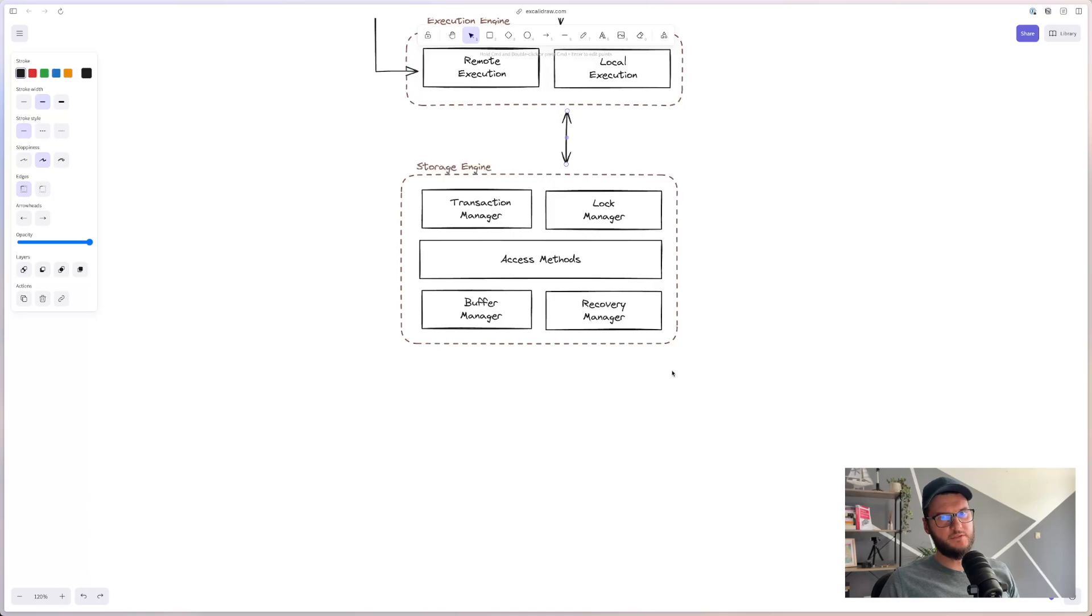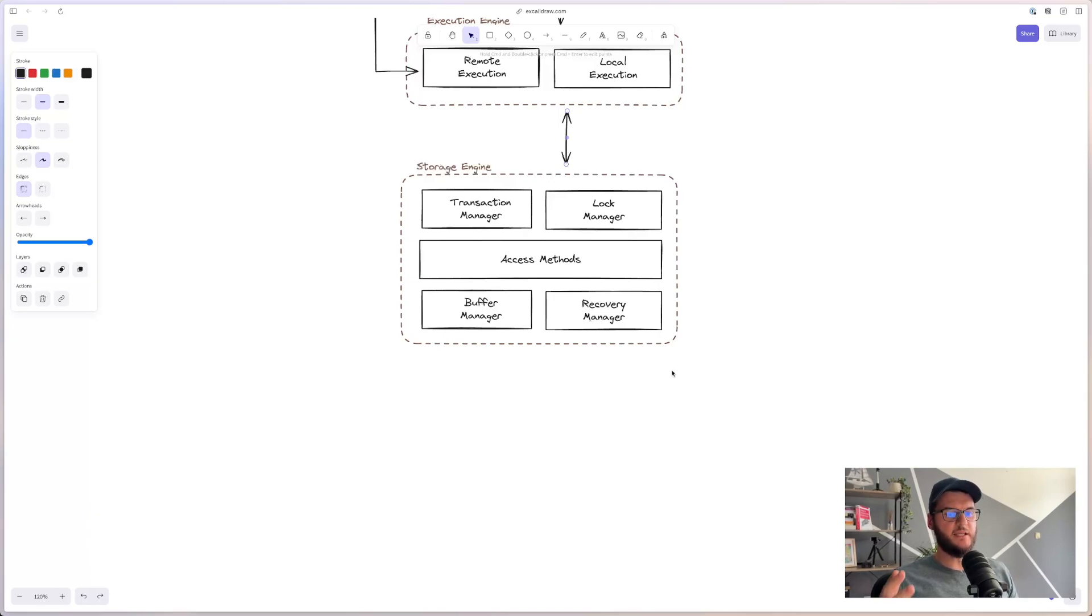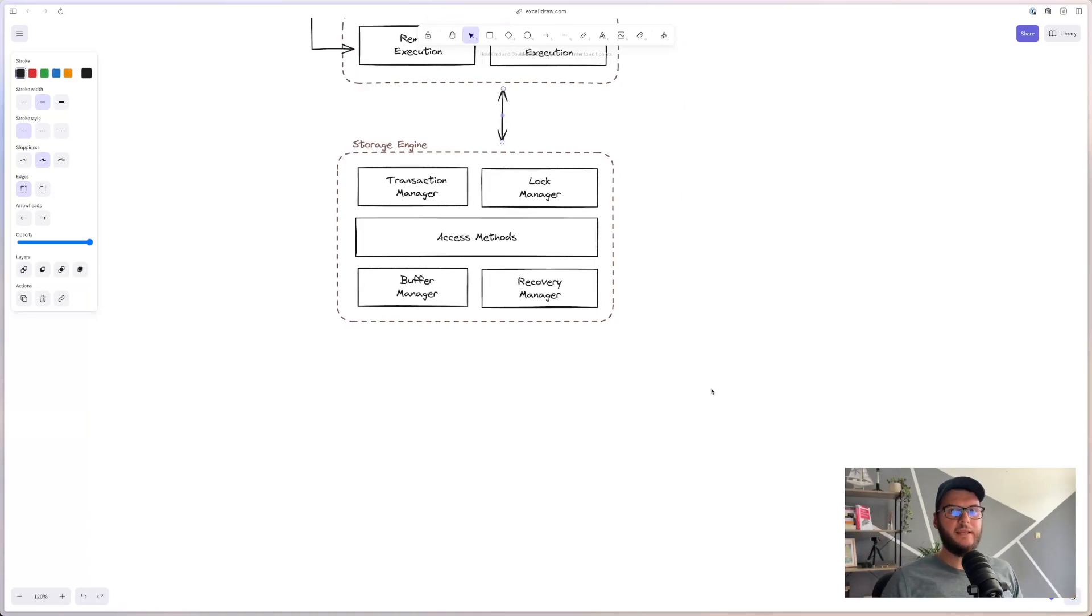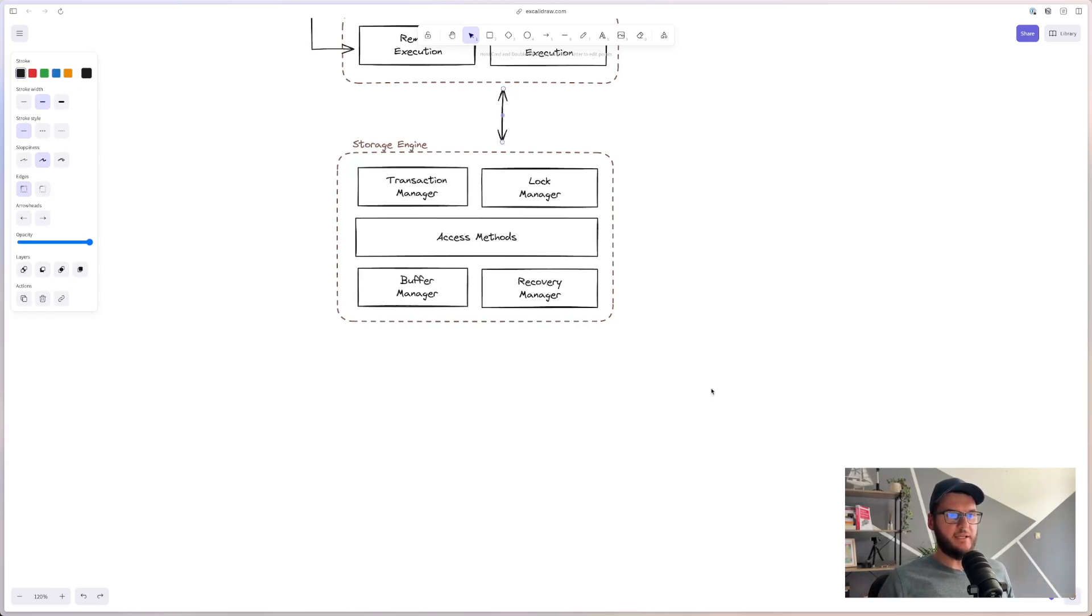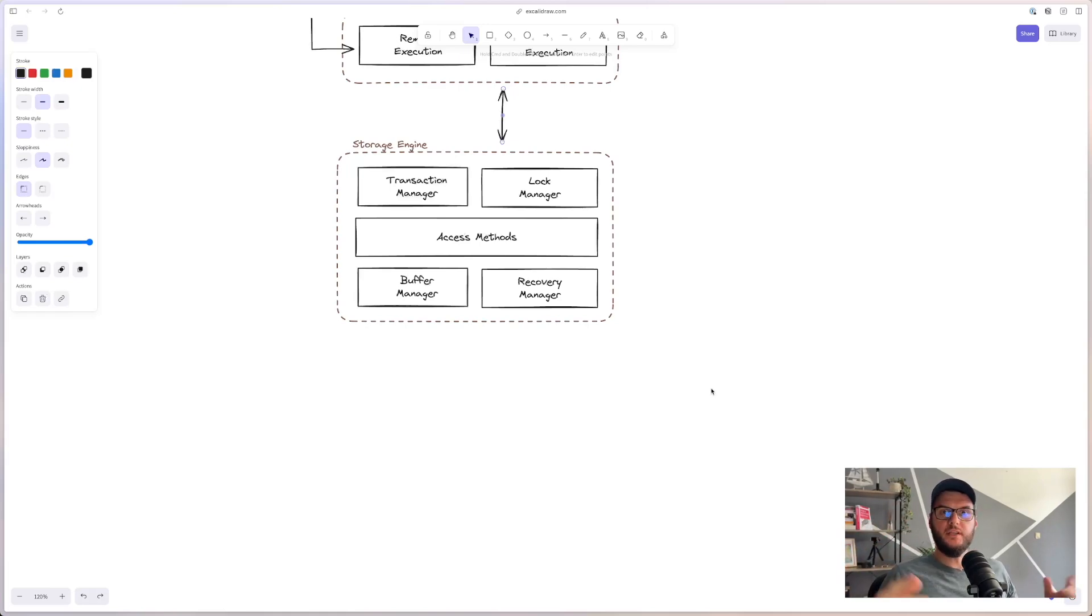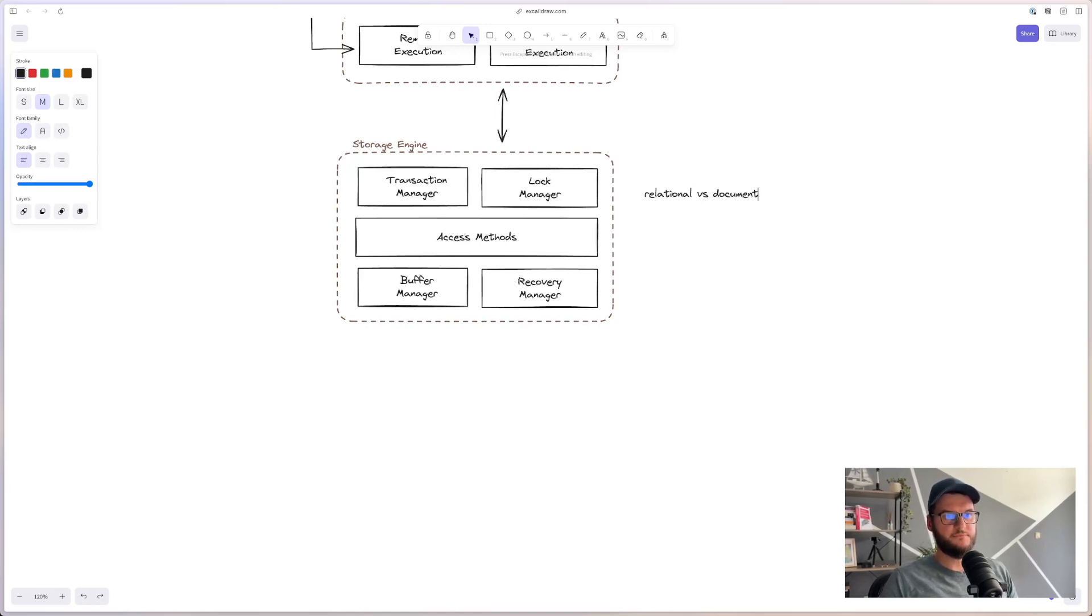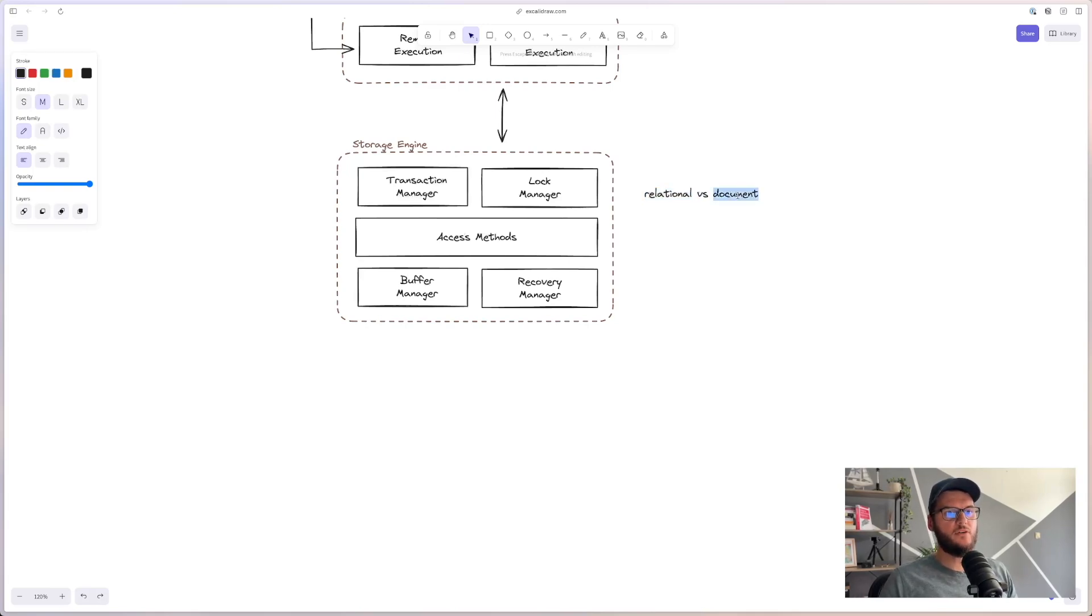So when it comes to storage engine, we can say that this is where the magic happens. This is the part of the database that is responsible for managing how the data is stored and accessed both in memory and on disk. This is a core component. And it is basically what makes a database fit to a certain category. The storage engine will organize the data that it stores in relations or tables like columns and rows, or it can organize it in terms of flexible documents. And because of that we basically have relational databases and document databases.